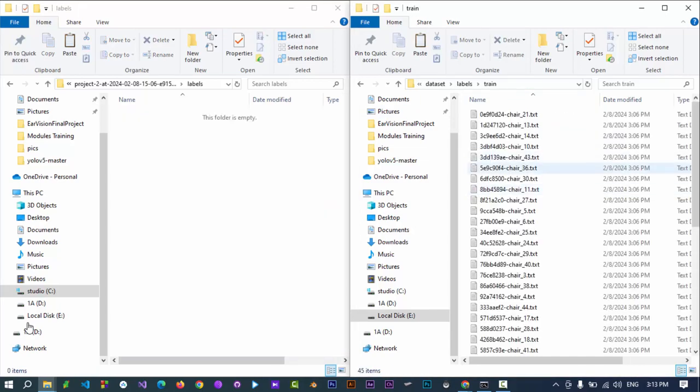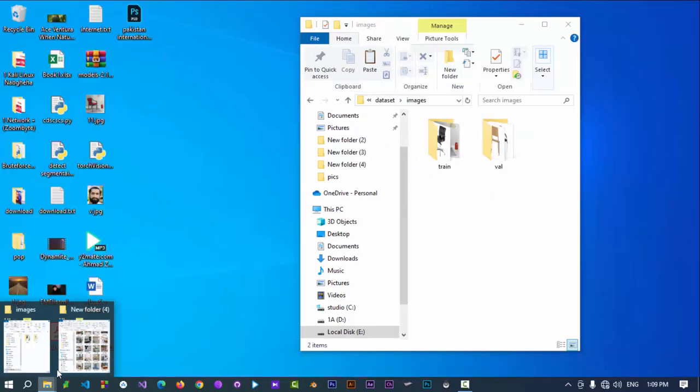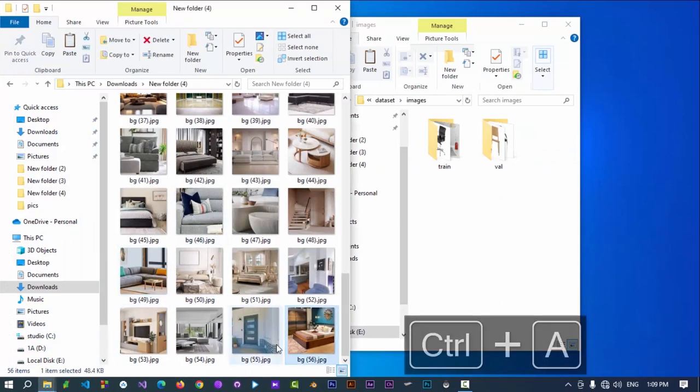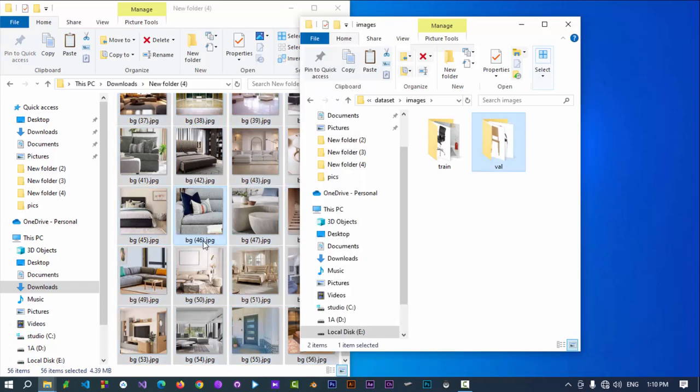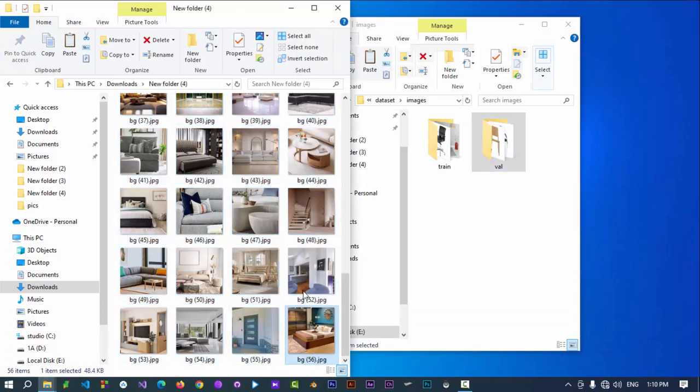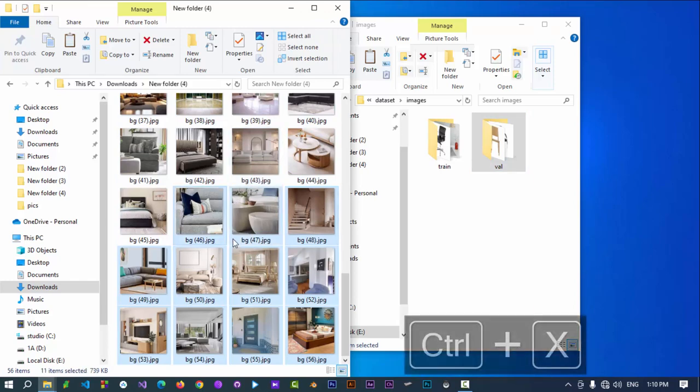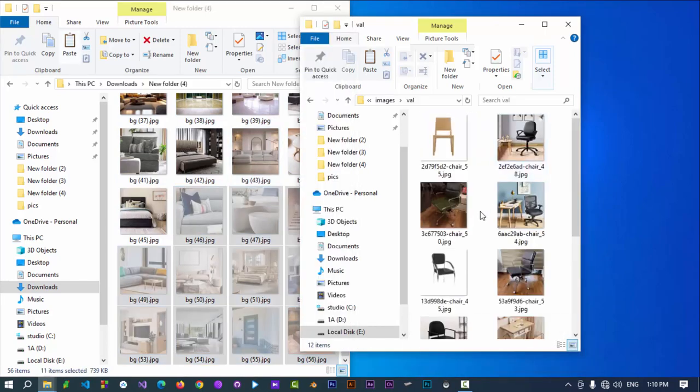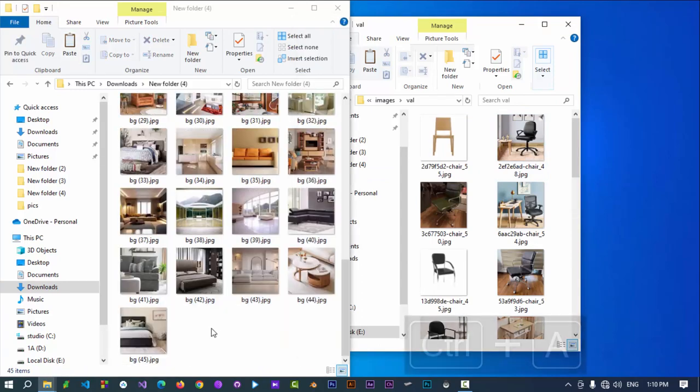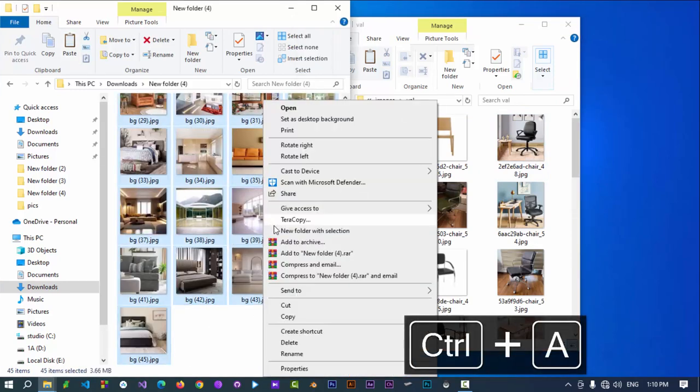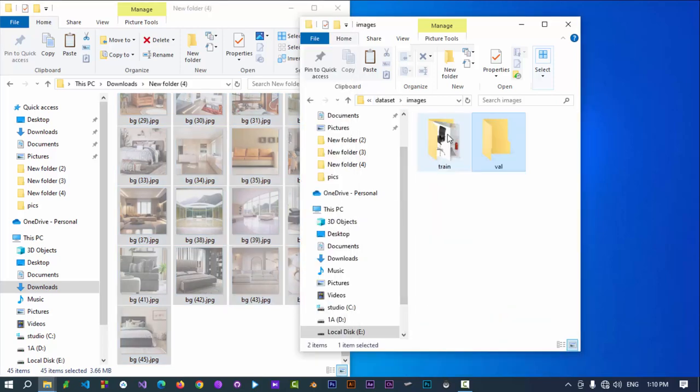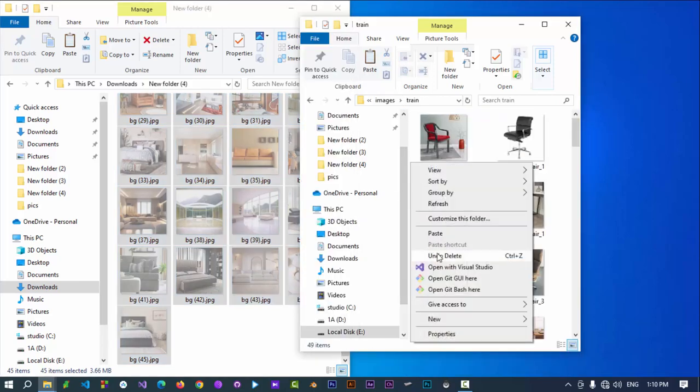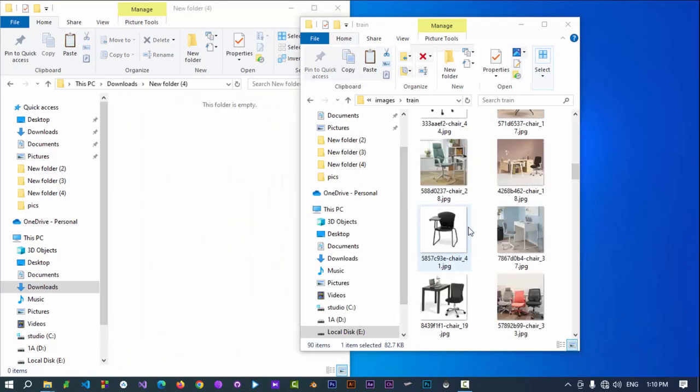Now we need to balance the module. We have to provide some background images for the module. The background images contain inverse of objects, not the object itself. In our case, we are trying to detect chair. We will provide door, table, stair, couch, sofa, and more as background images. The number should be equal to the number of training images. 20% of background images goes into the val directory. The val stands for validation.